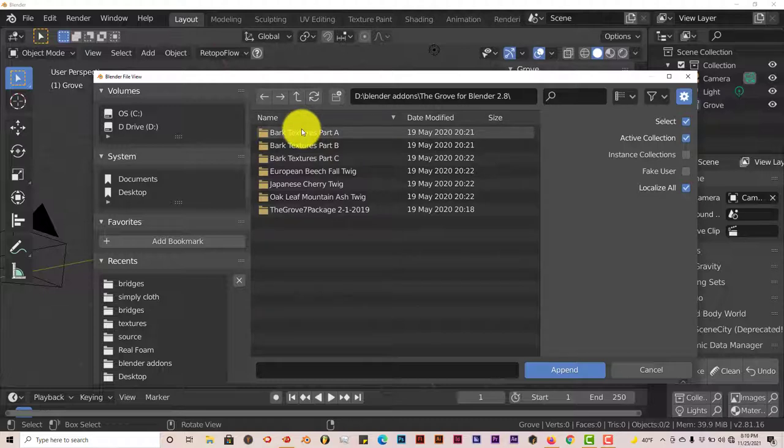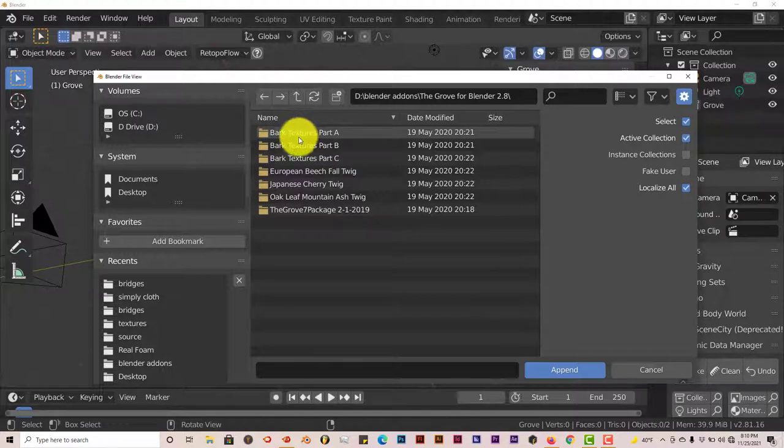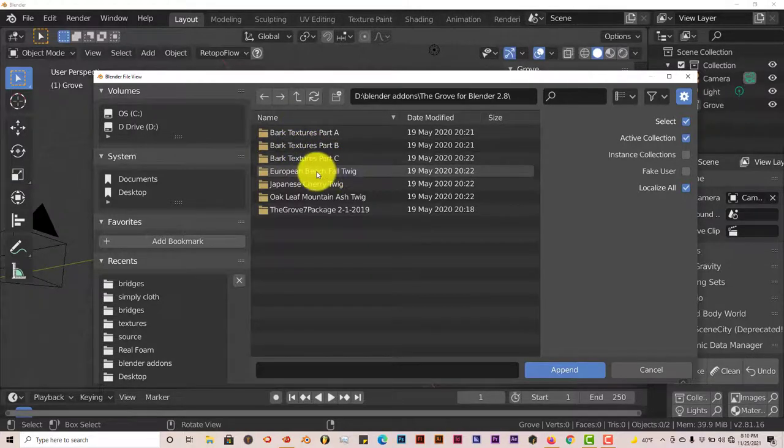But the ones they provide inside of Grove work pretty well. Now I'm going to click on European Birch Fall Twig. Double-click on that.